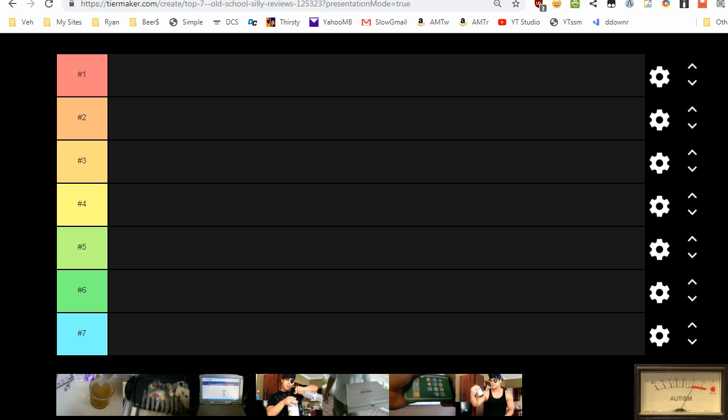Alright, here we go. I hope this is going to work. Hello everybody, I'm Ryan from Silly Reviews. We're going to try learning some different things here, trying to master how to do stream recording and record multiple inputs at once on the computer, so bear with me on how rough this is going to be.